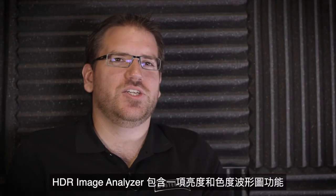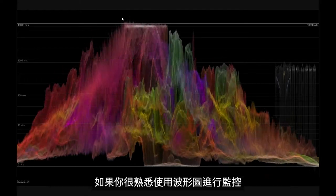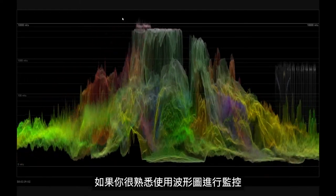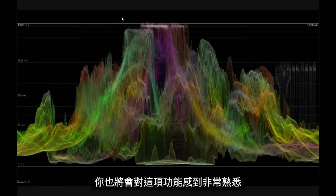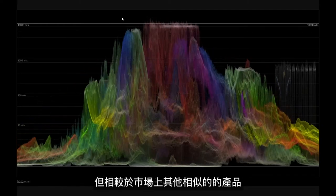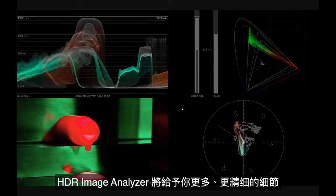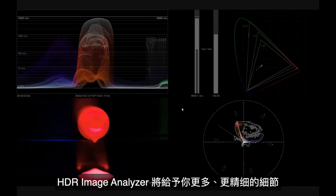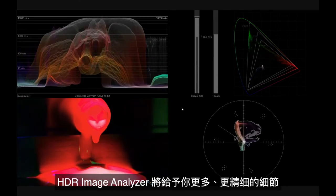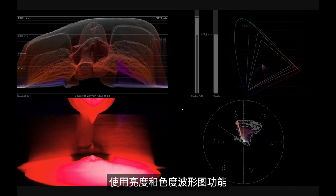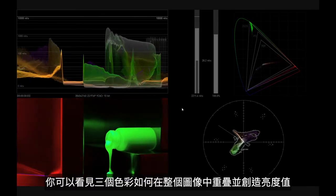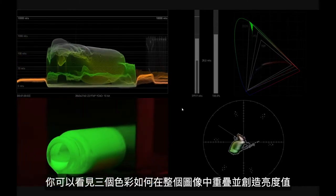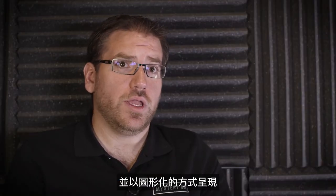The HDR Image Analyzer includes a lumicolor waveform. If you're familiar with using a waveform monitor this is going to be very familiar for you, but once again the HDR Image Analyzer gives you more detail and more finesse in its detail than any other set of scopes generally on the market. With the lumicolor waveform you can get a really great graphical representation about how your three color channels are overlapping to create the brightness values within your image.